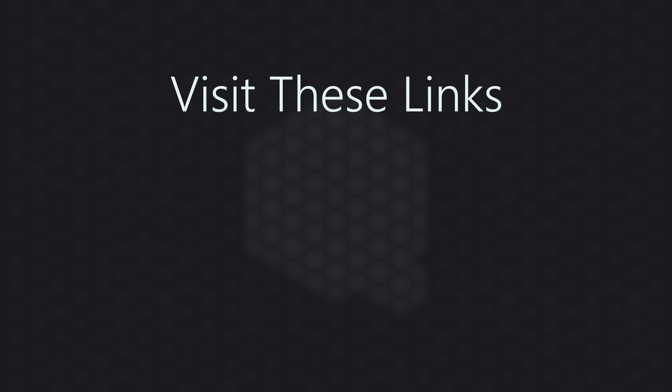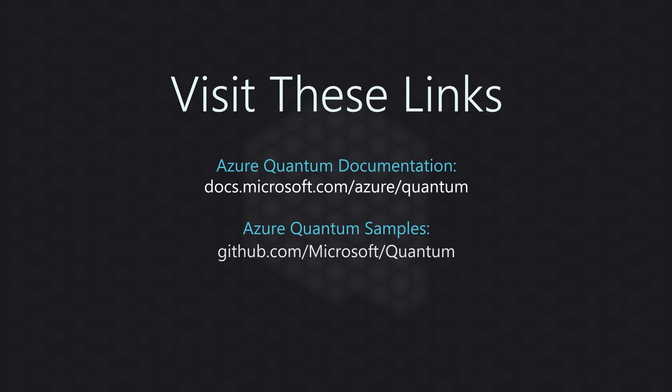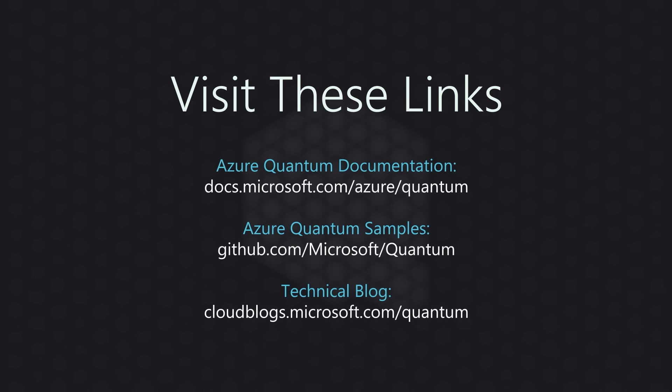I hope you enjoyed today's video. You can learn more about Azure Quantum in our other videos and the following links. Take a look at the Azure Quantum documentation. Look into the samples that we've built for Azure Quantum. And you can follow the latest news in our technical blog.